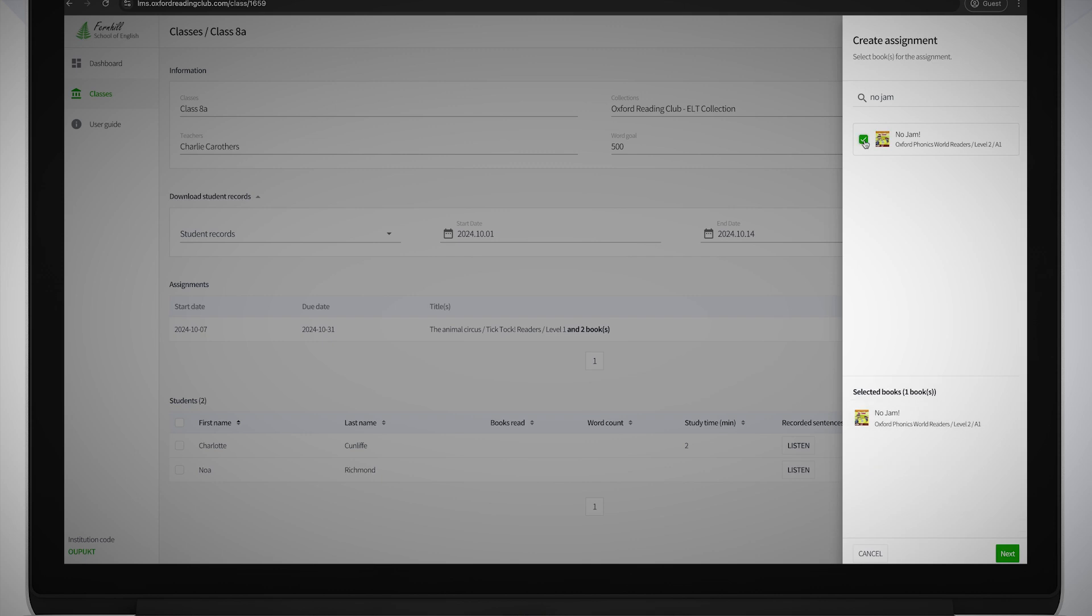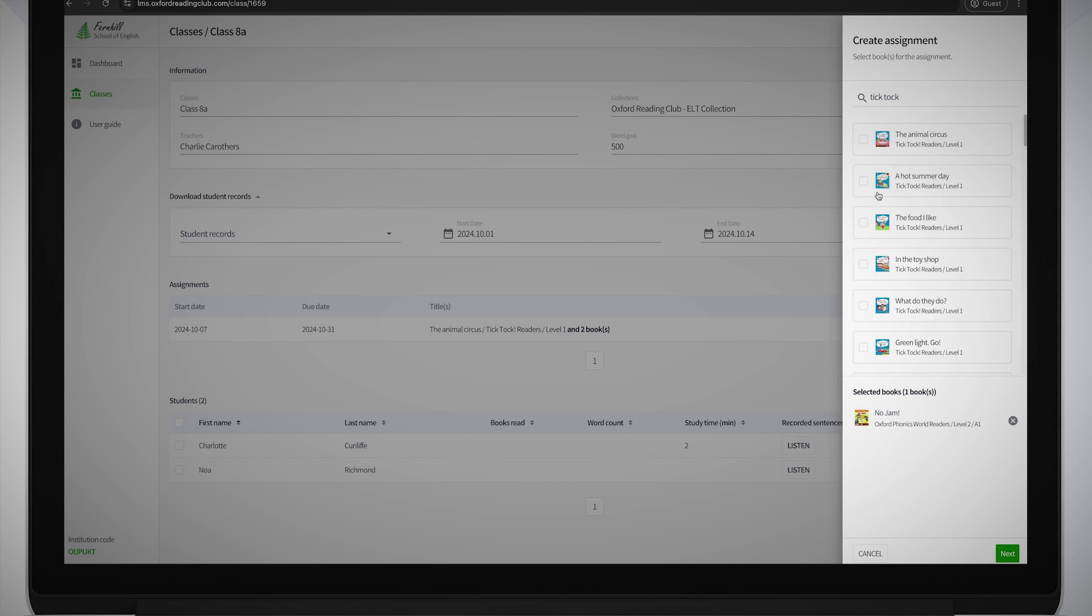Select the book you want to assign using the tick box next to it. You can continue to search for other titles if you want to assign more than one book. Click the Next button once you've selected all the books you want to include.